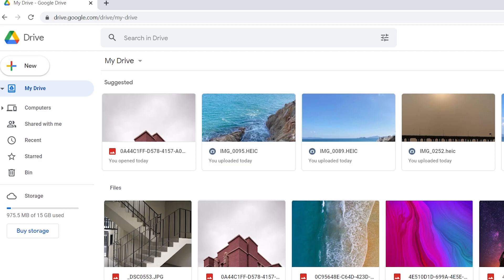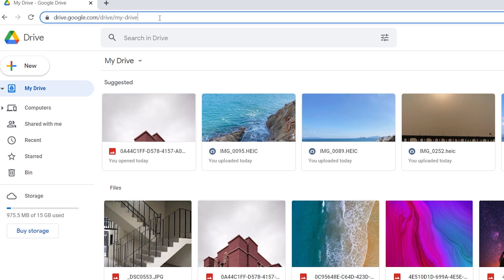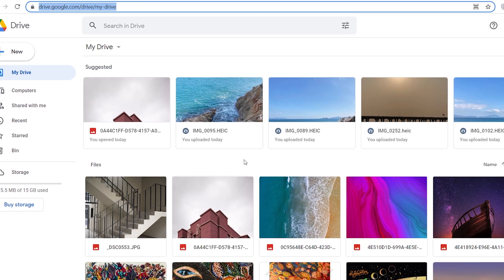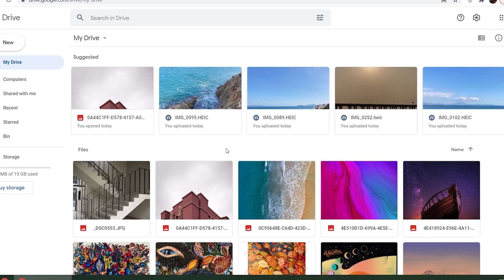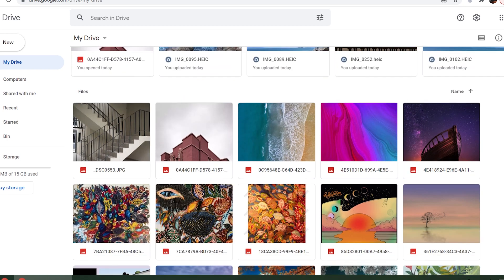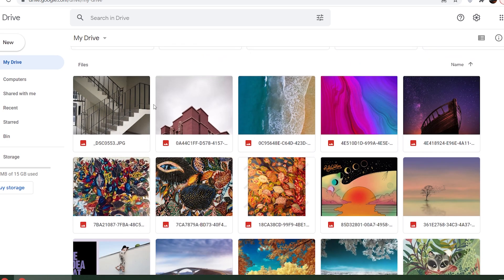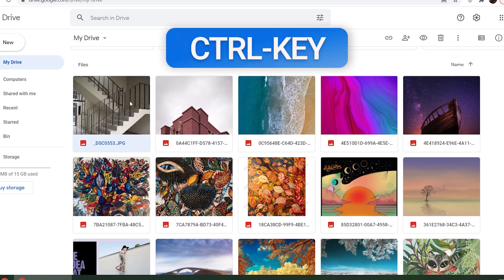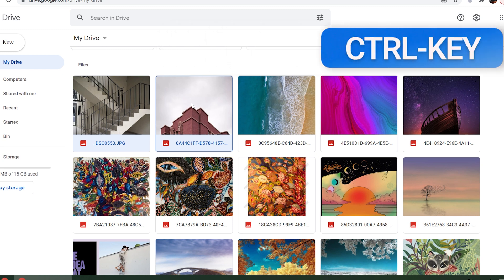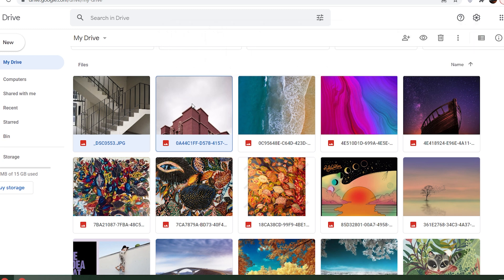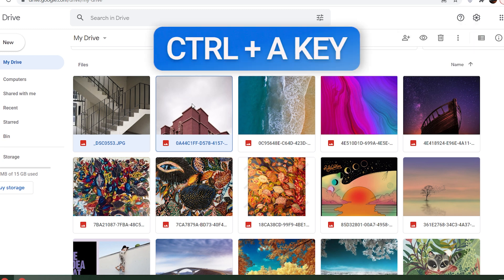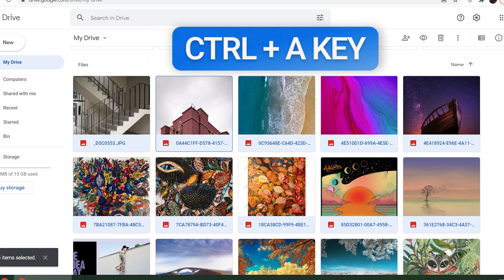Method 2: Download photos on computer. Visit the Google Drive website to access your profile. Choose the photos you wish to download. You can hold the CTRL key on your keyboard while you want to select multiple photos, or just select all by holding the CTRL plus A key.